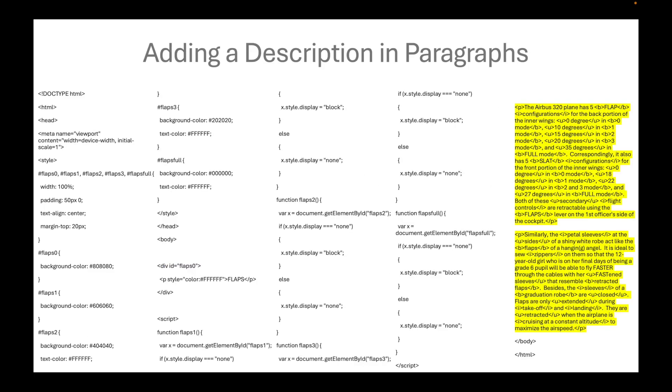Next, we will add a description in paragraphs. We have already discussed in a previous video how to use bold, italic, and underlined to highlight certain words on a paragraph inside the webpage.